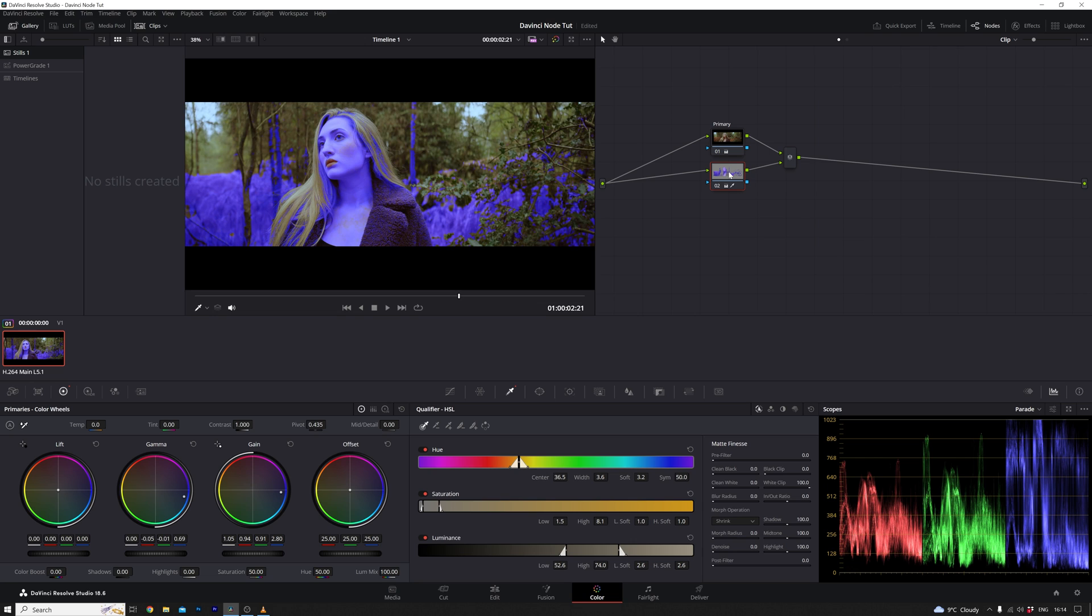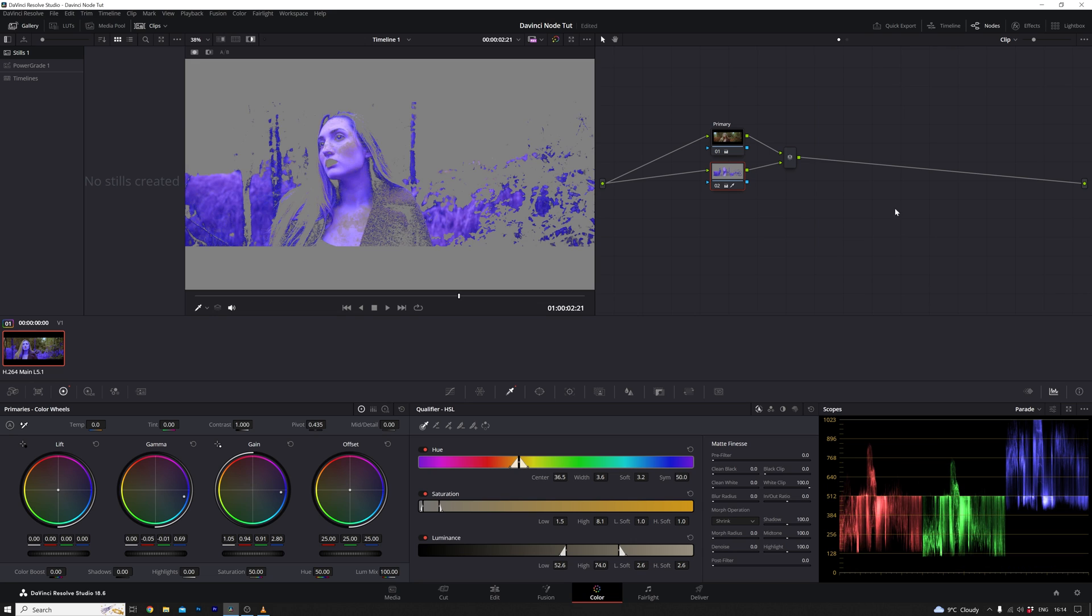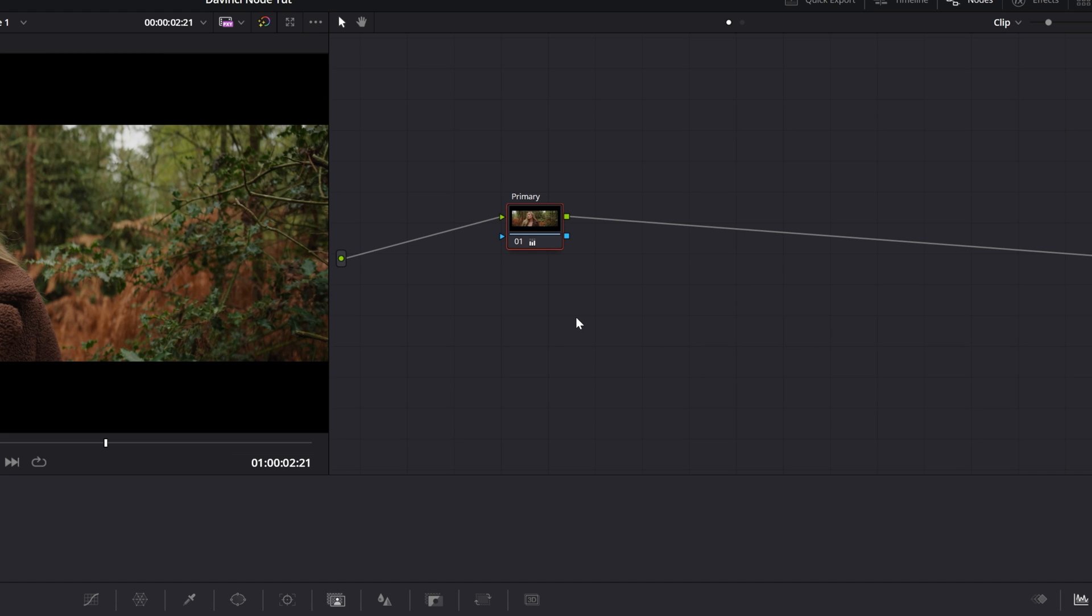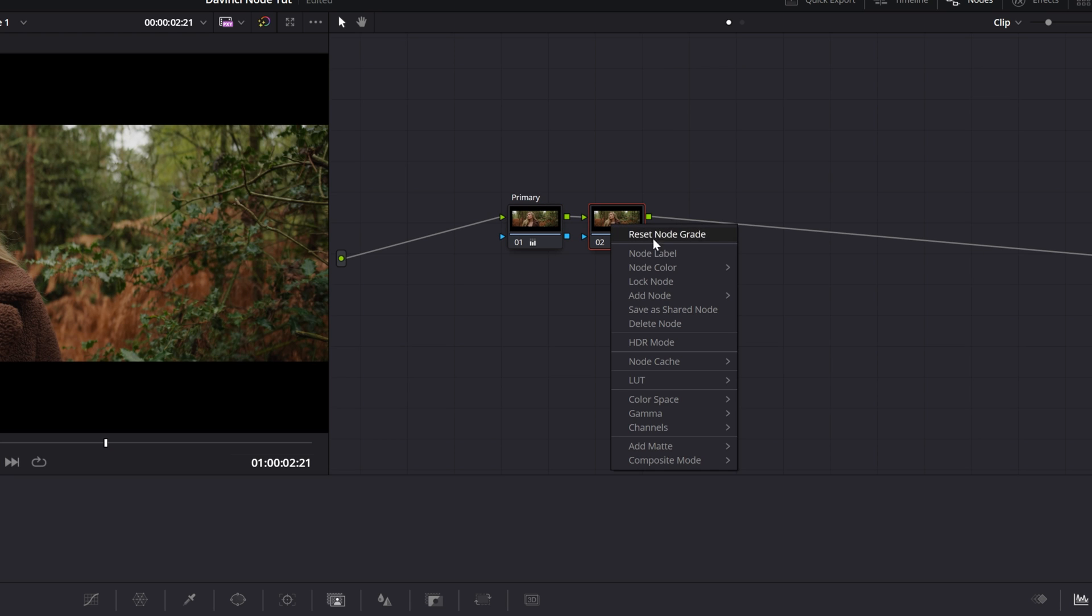We've covered both serial and parallel nodes. Now, let's delve into a node that shares similarities with the parallel node, the layer node. To explore this, I'll start by resetting the nodes. The layer node operates akin to a parallel node, but with a crucial difference. It functions as a composite layer. To illustrate, I'll add another serial node, and then select it, navigating to nodes, and choosing add layer node.